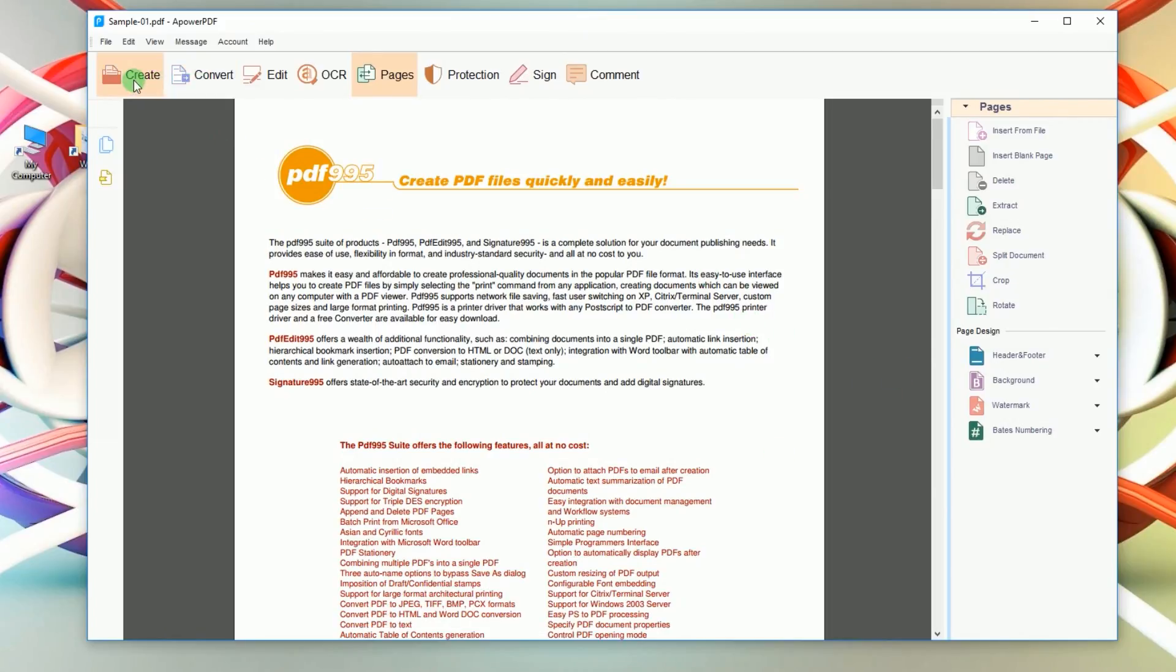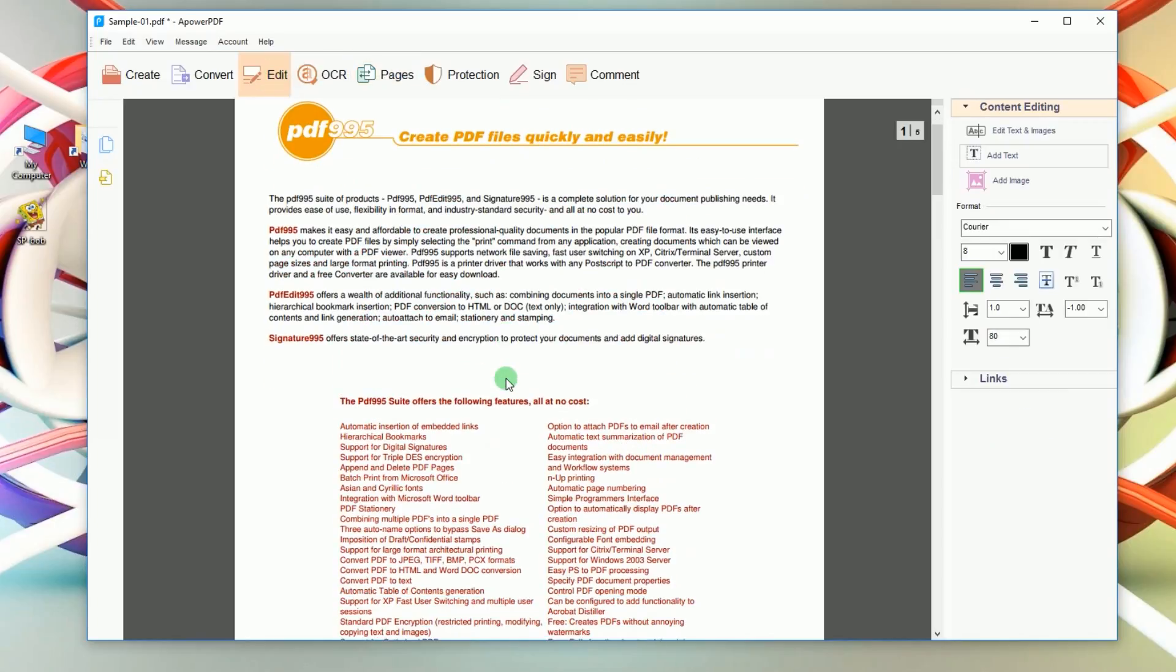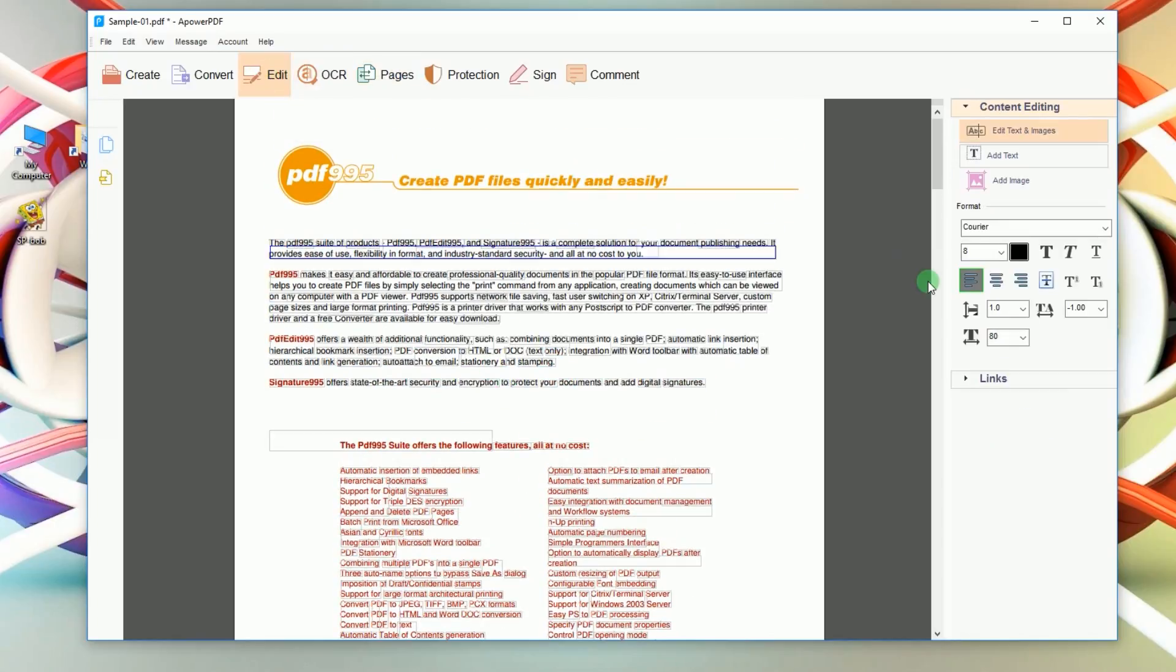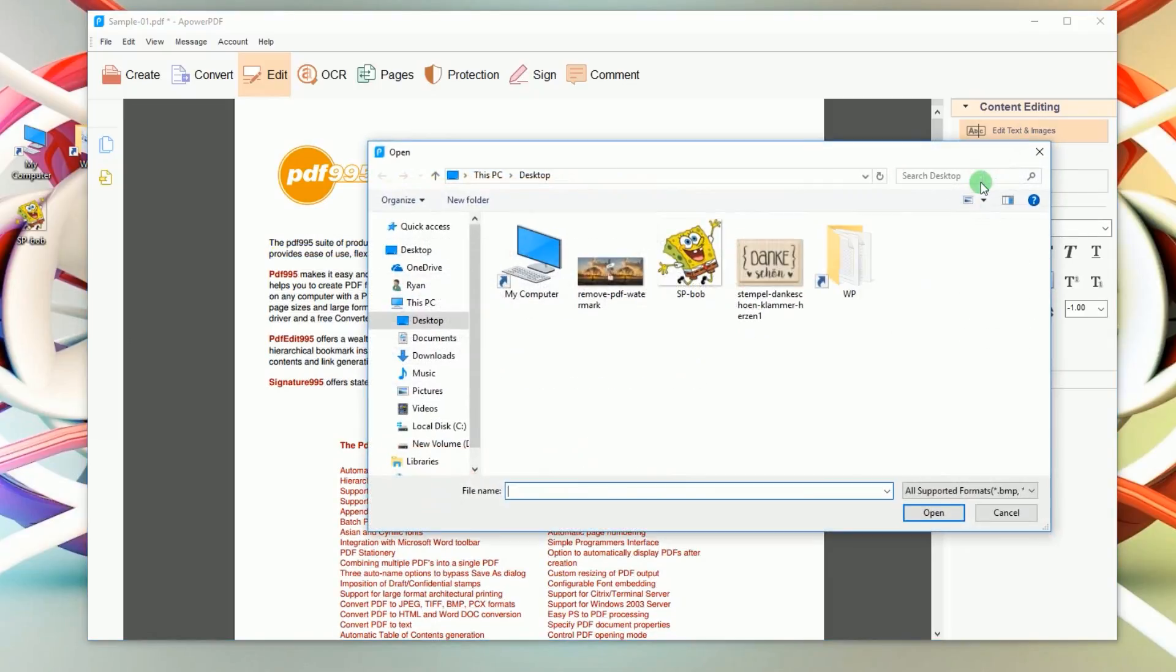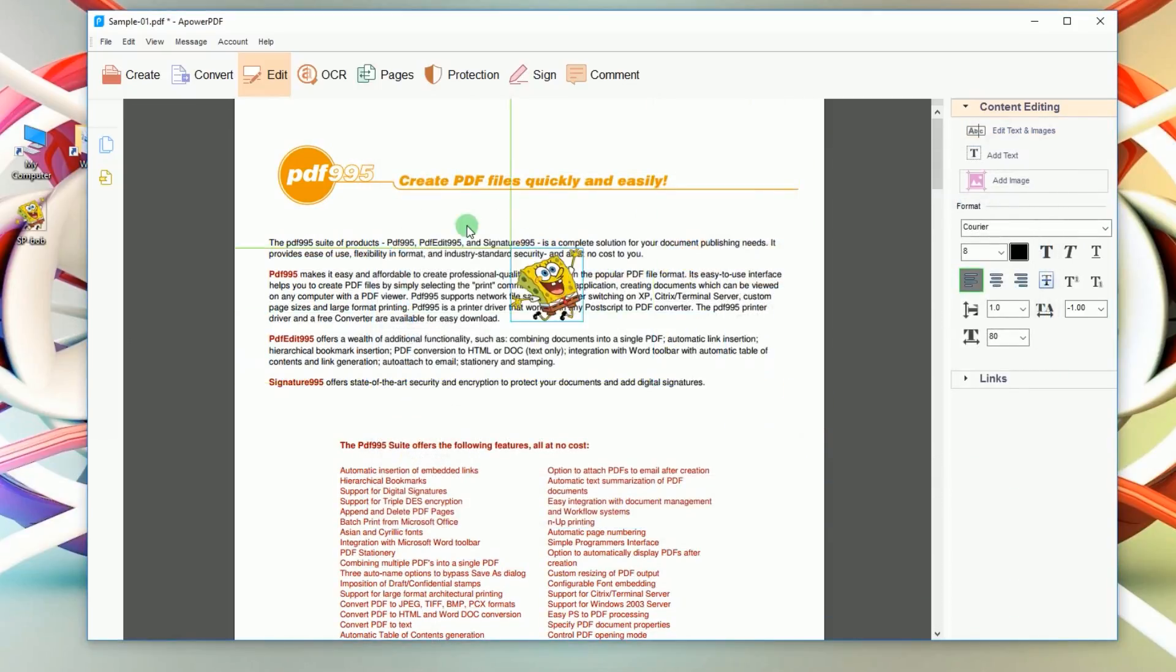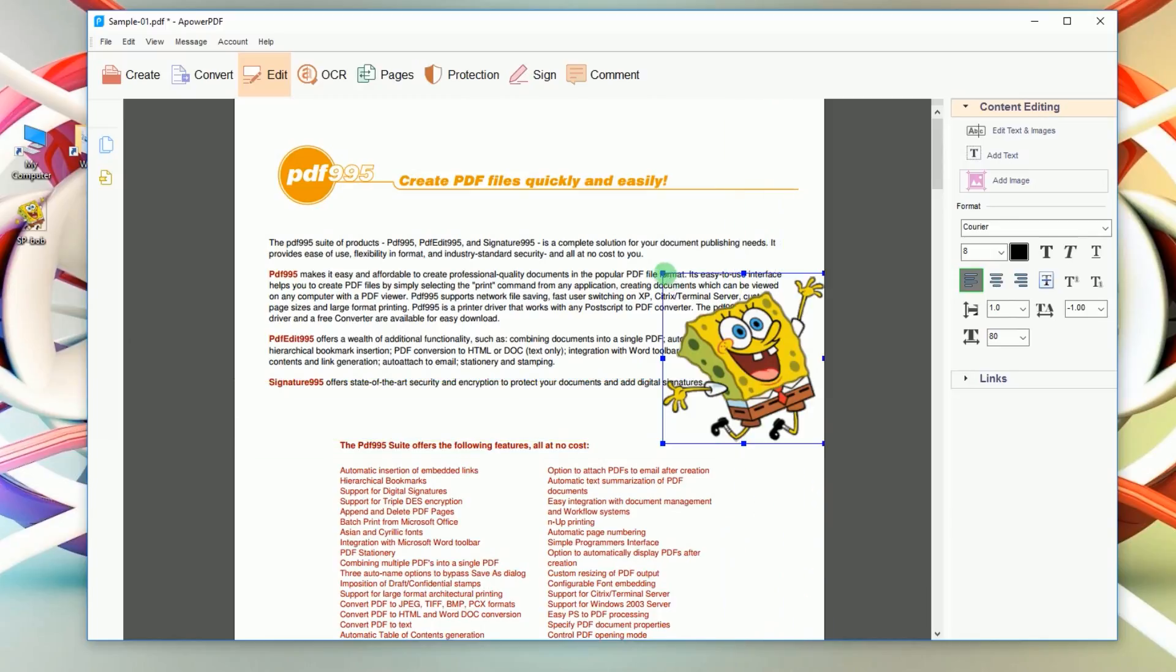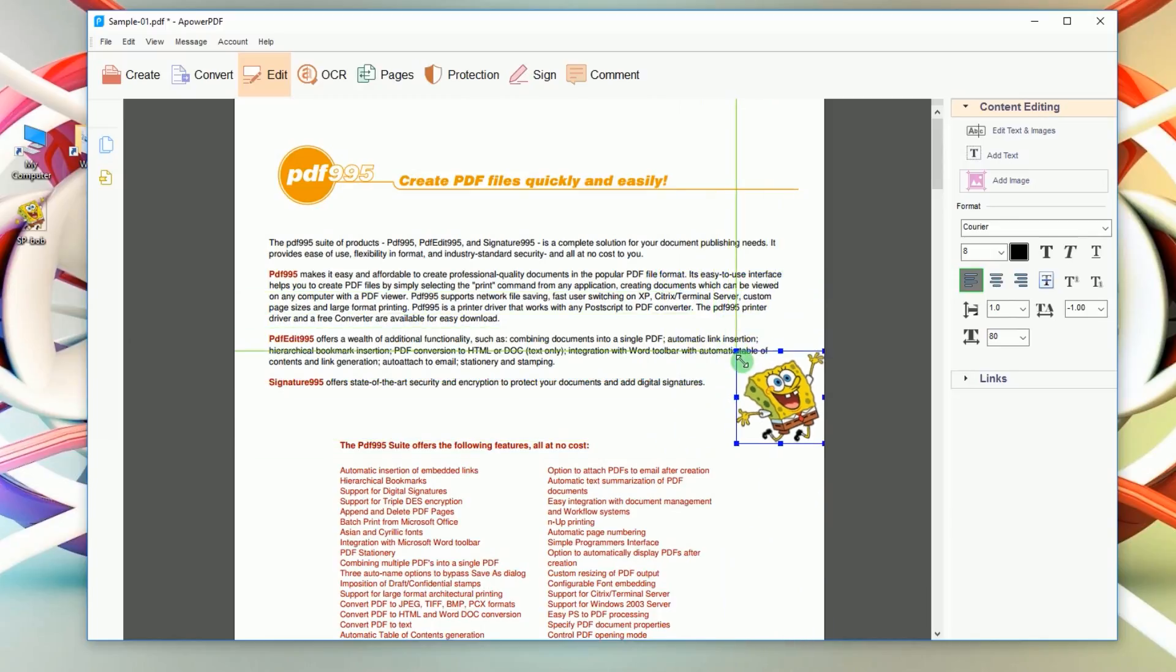Next, click edit and the editing tools will be shown on the right portion of the program. To insert an image, choose add image from the displayed editing tools, look for a photo to insert and open it. After that, adjust the size of the picture and place it in the location that you want.